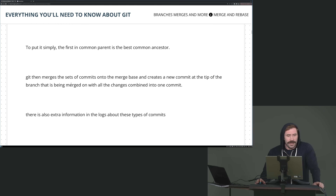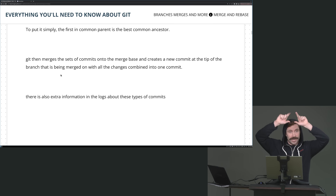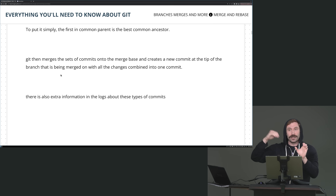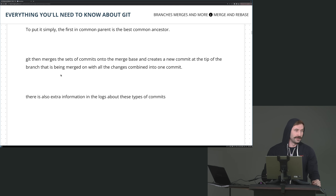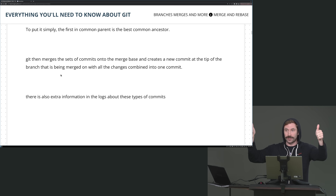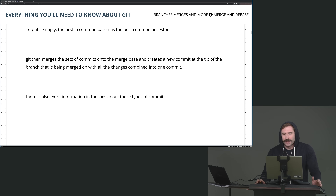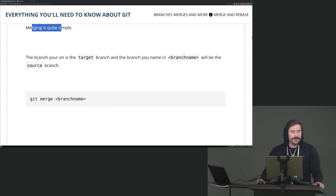Git then takes the two commits you have, checks out the merge base or best common ancestor, plays those commits on top of it, creates a new commit called a merge commit — which will actually have two parents: one from each branch. That's why you get prompted for a message when you have two different diverging branches.